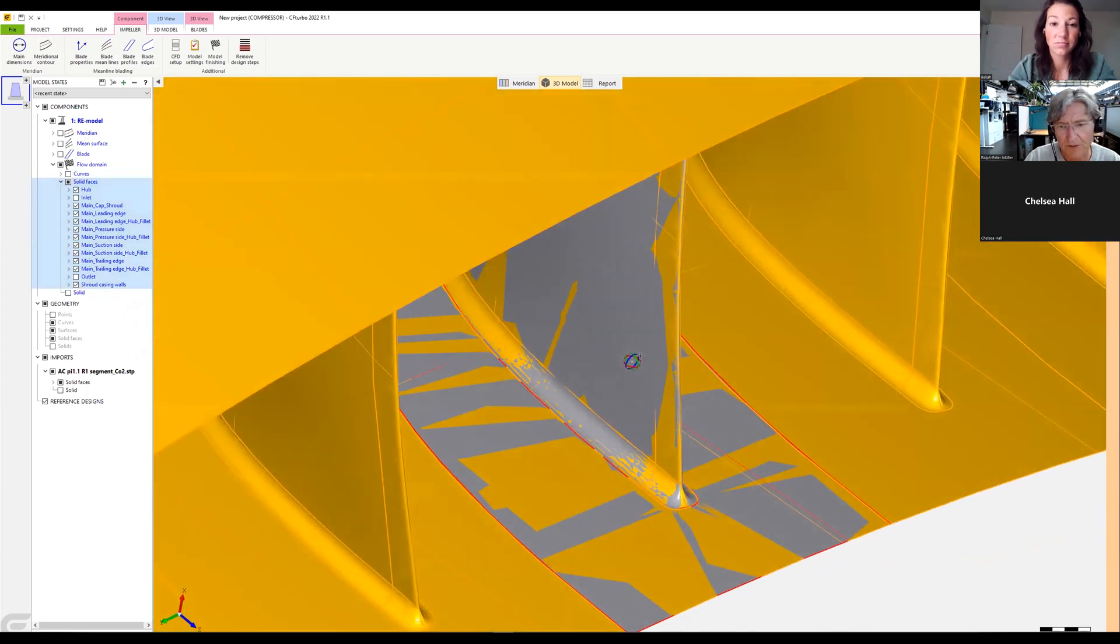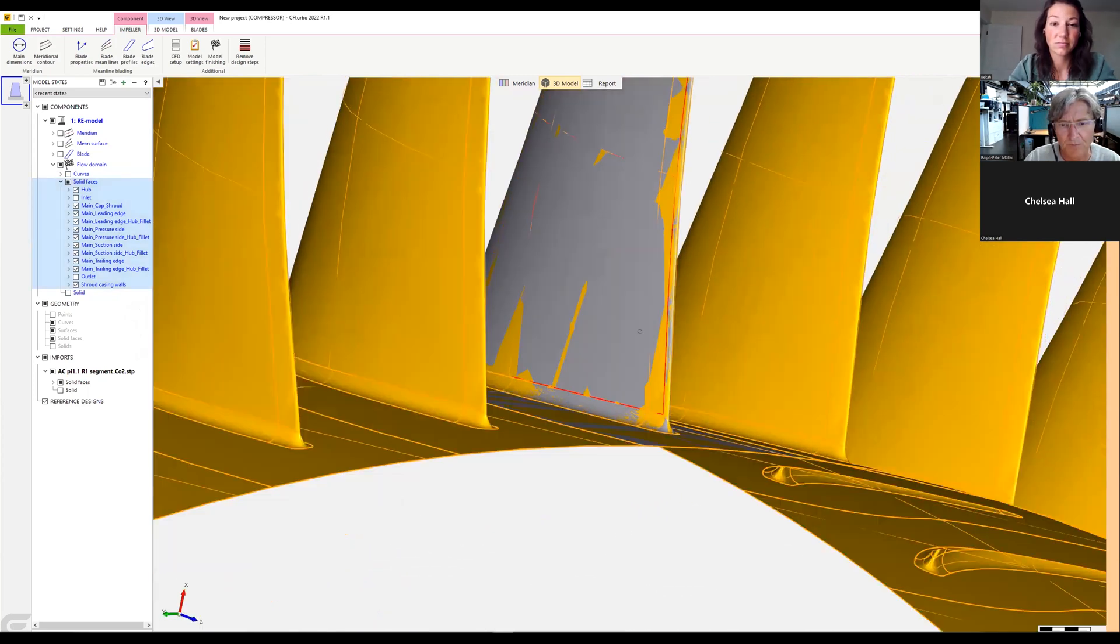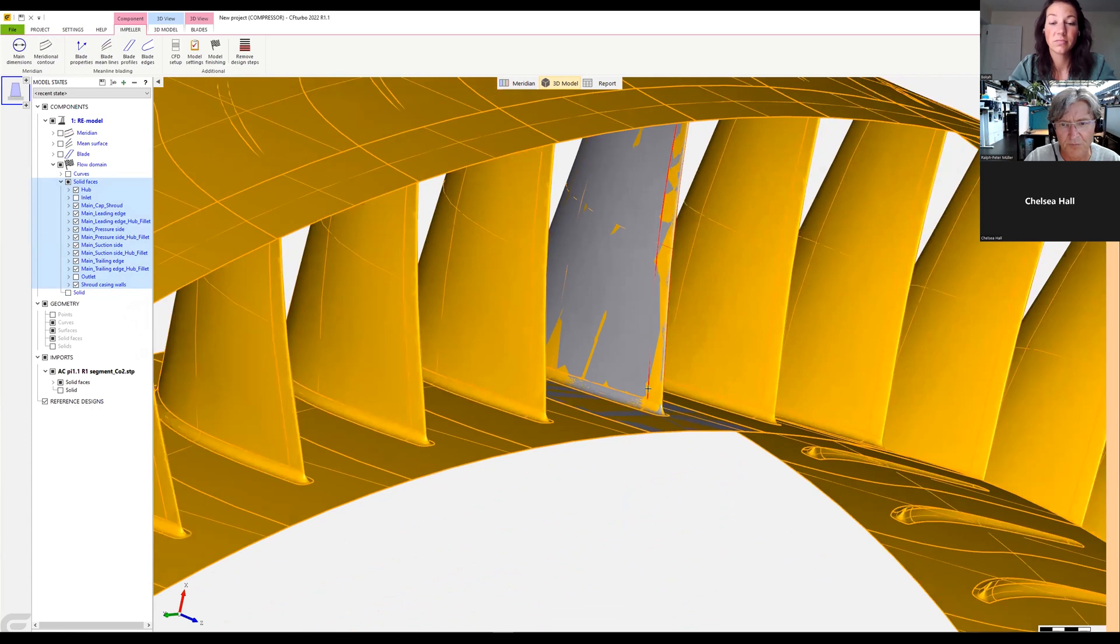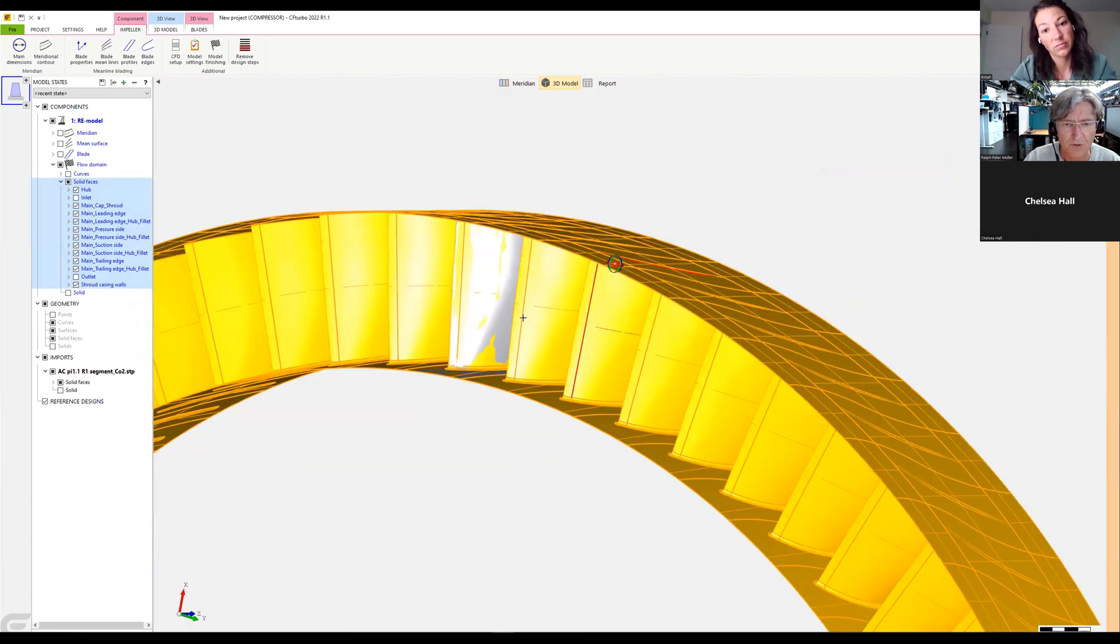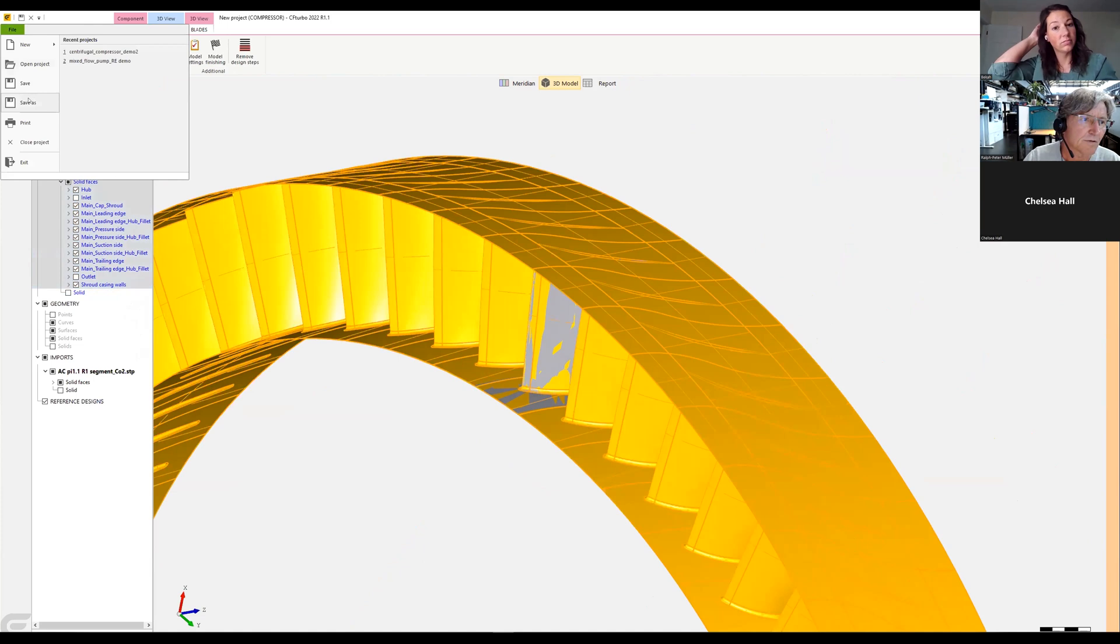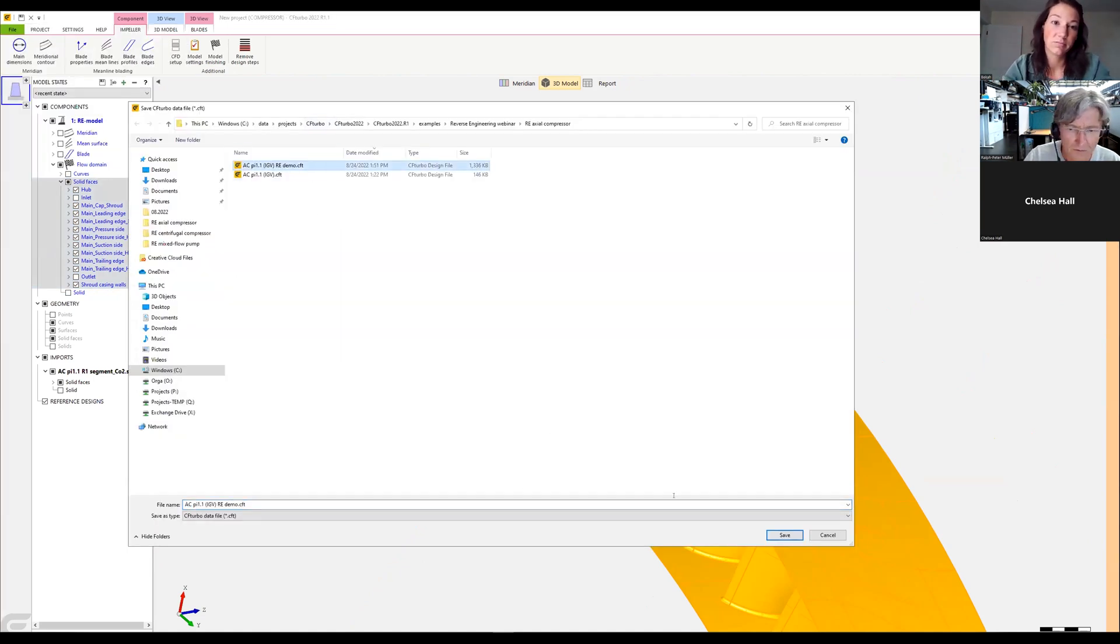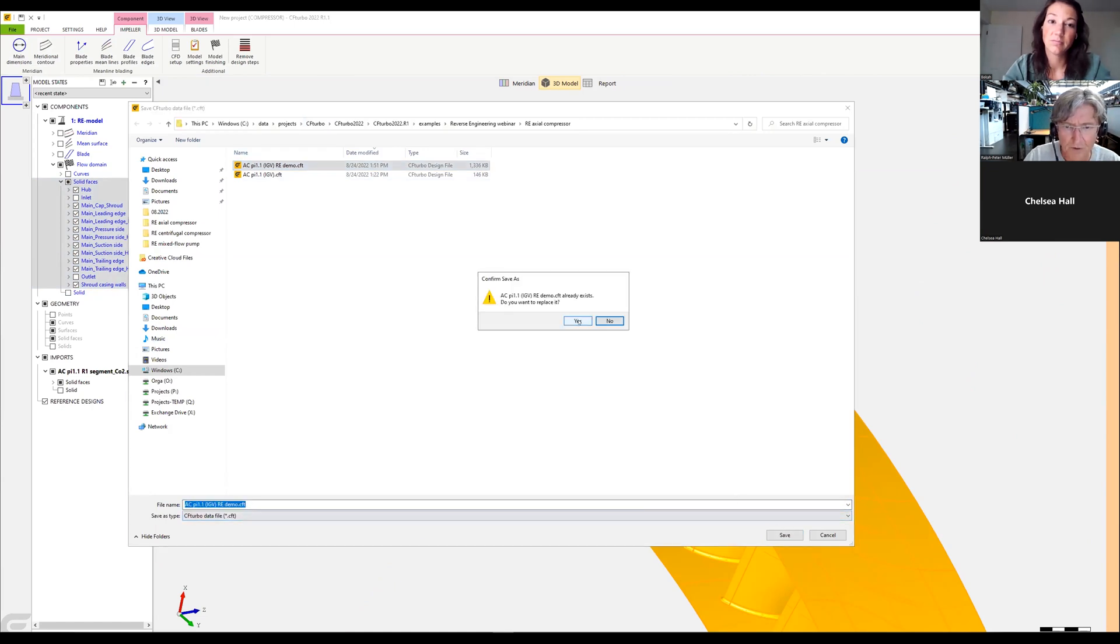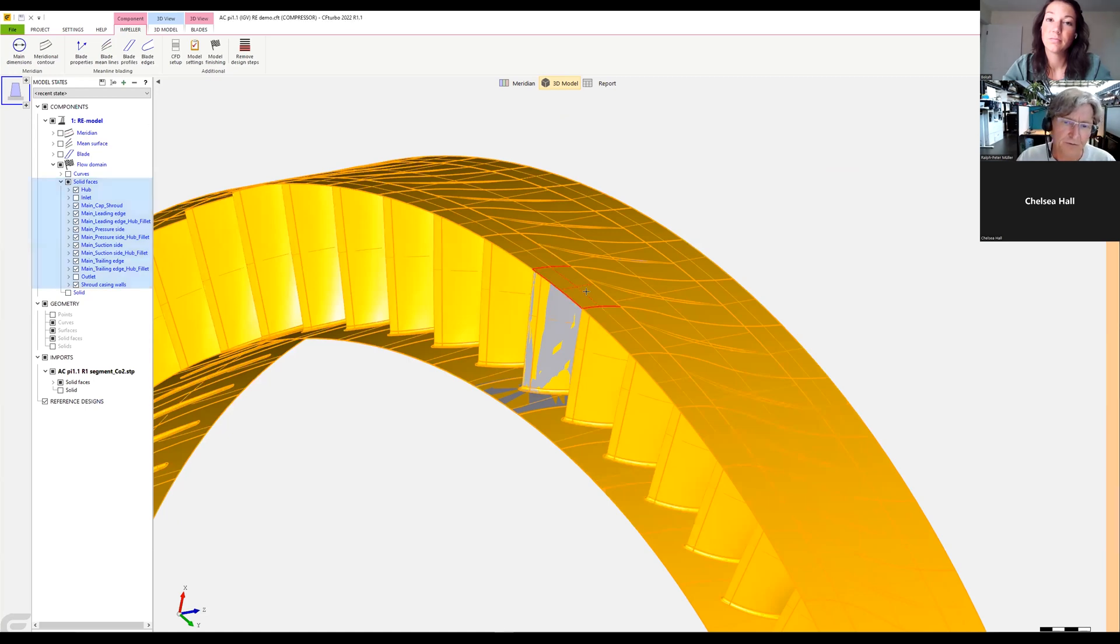So this would be, would have been the rotor. And we save the file for our demo.